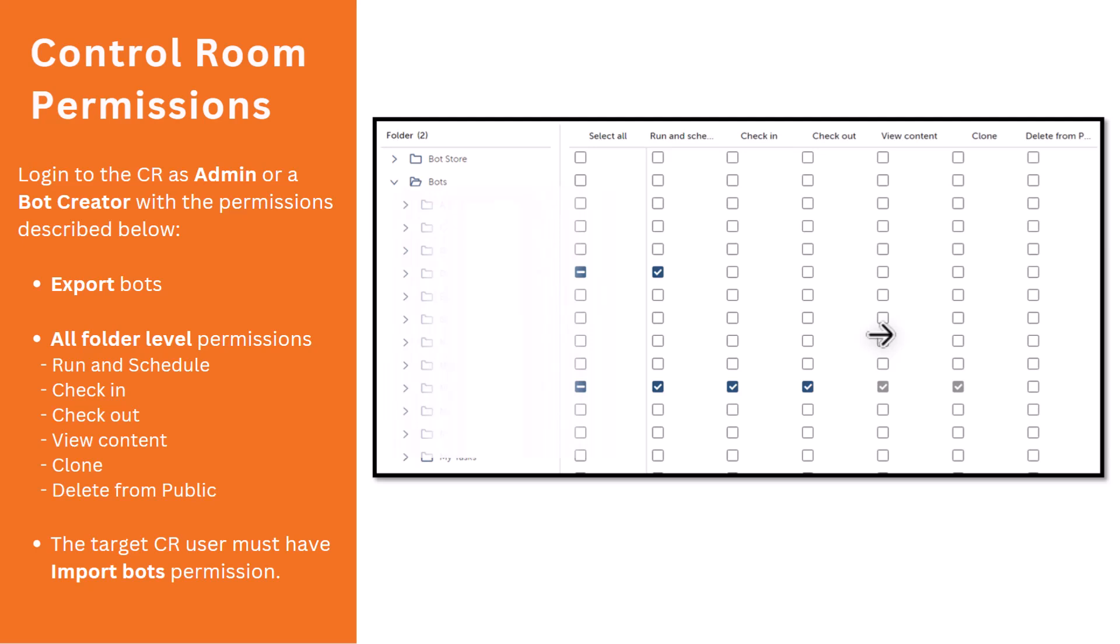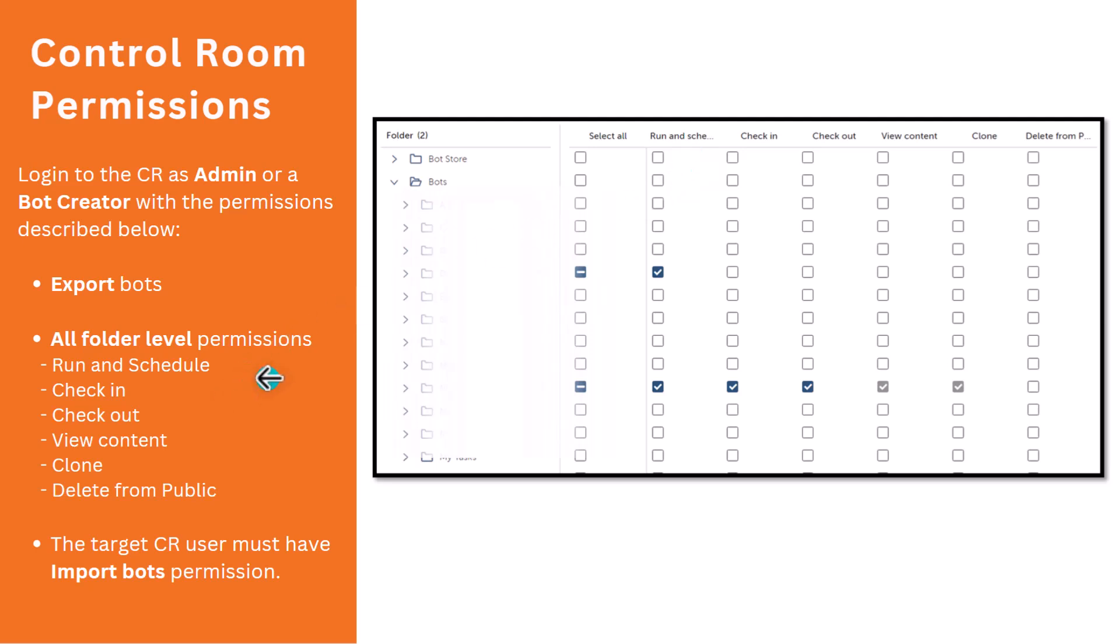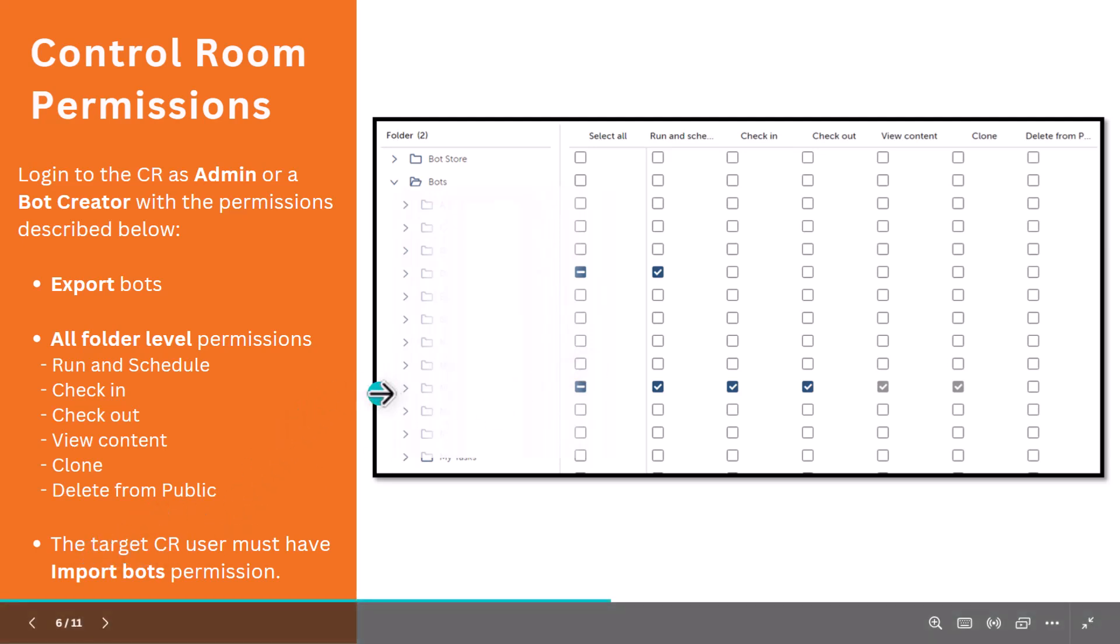Moving to the control room permissions. What are permissions needed at the control room level? You either log in as a CR admin or a bot creator with these permissions. You should have export bot permission and all the folder level permissions, for example, run and schedule, check in, check out, view content, clone, and delete from public. All these should be enabled at the folder level for which you want to perform the code promotion.